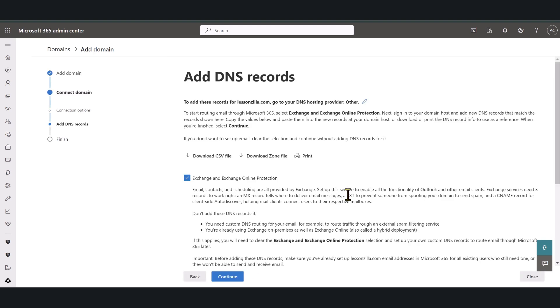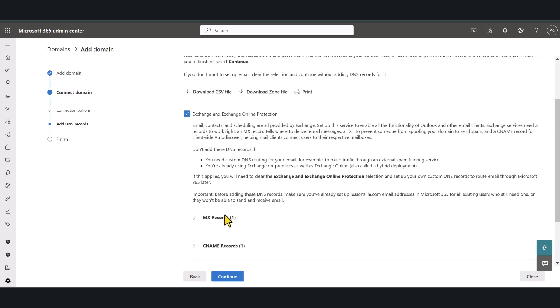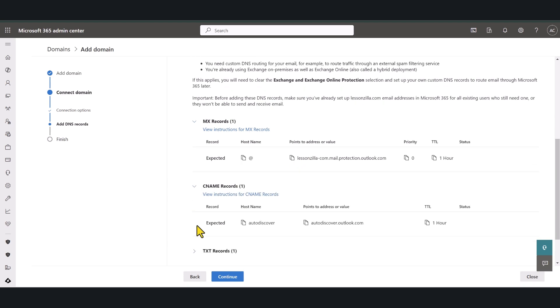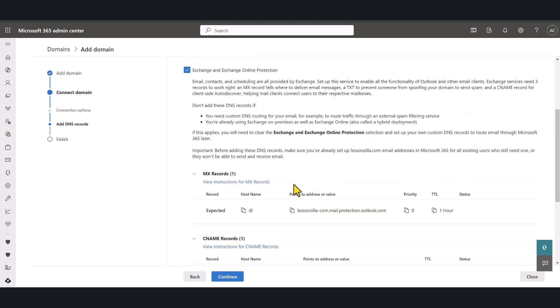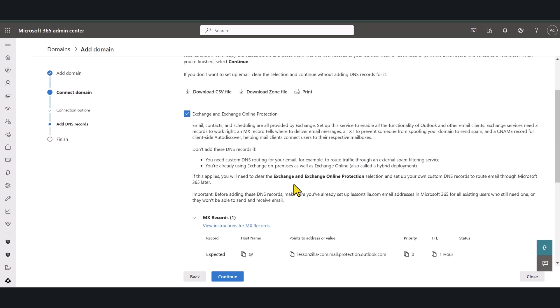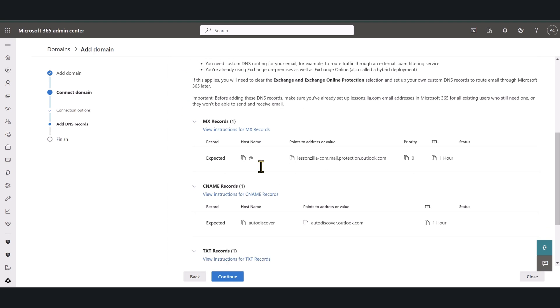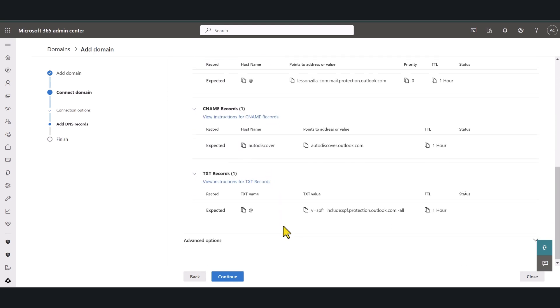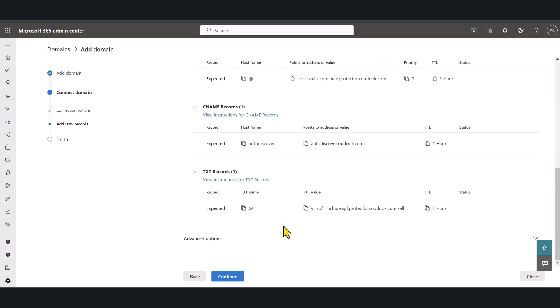In here Microsoft is going to give you all the records that you need to configure these services. For example if you want to configure Exchange Online and Exchange Online protection you need to add all these DNS records to your DNS host.